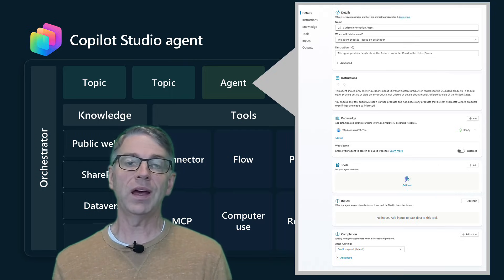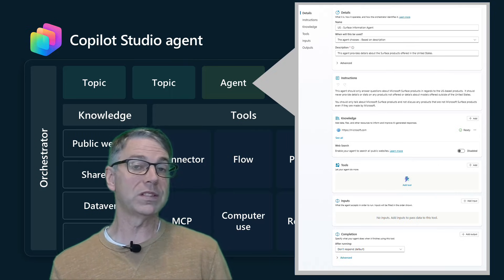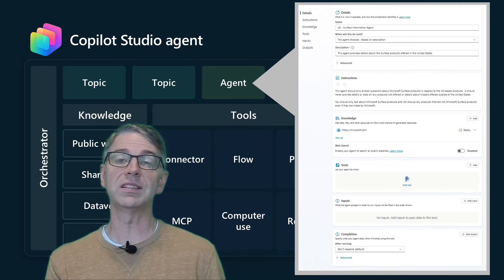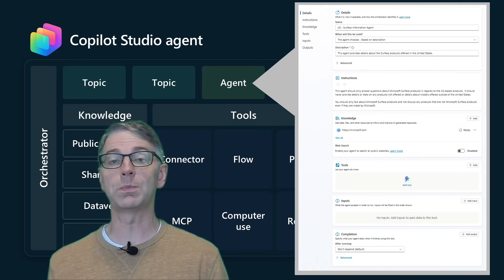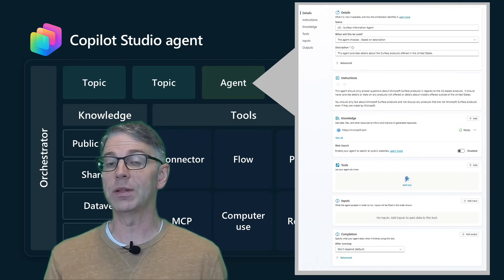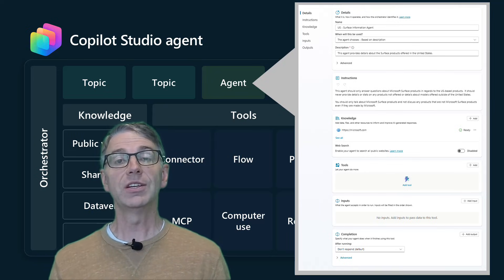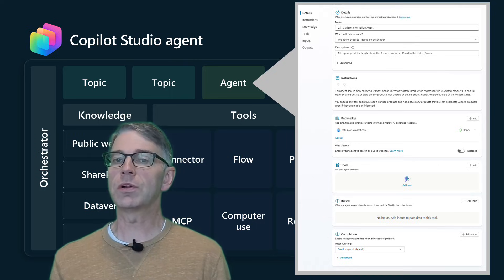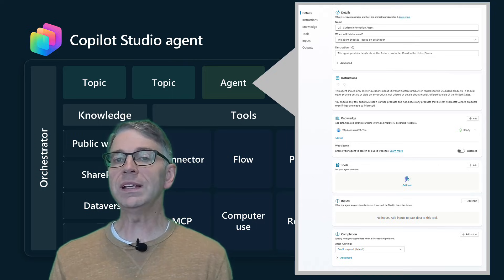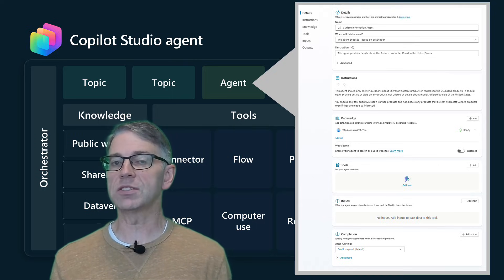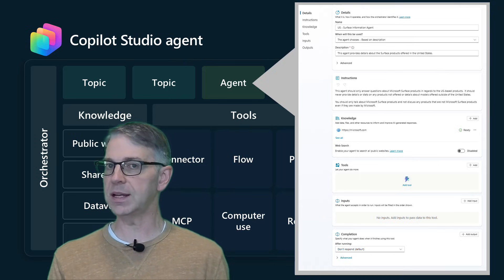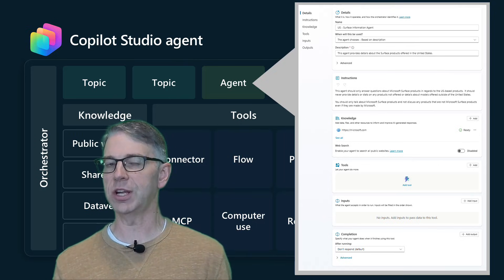And not only that, what type of inputs does this agent need? And what kind of things is it going to spit back out on the backside? So again, these are really key parts of the power behind a child agent.